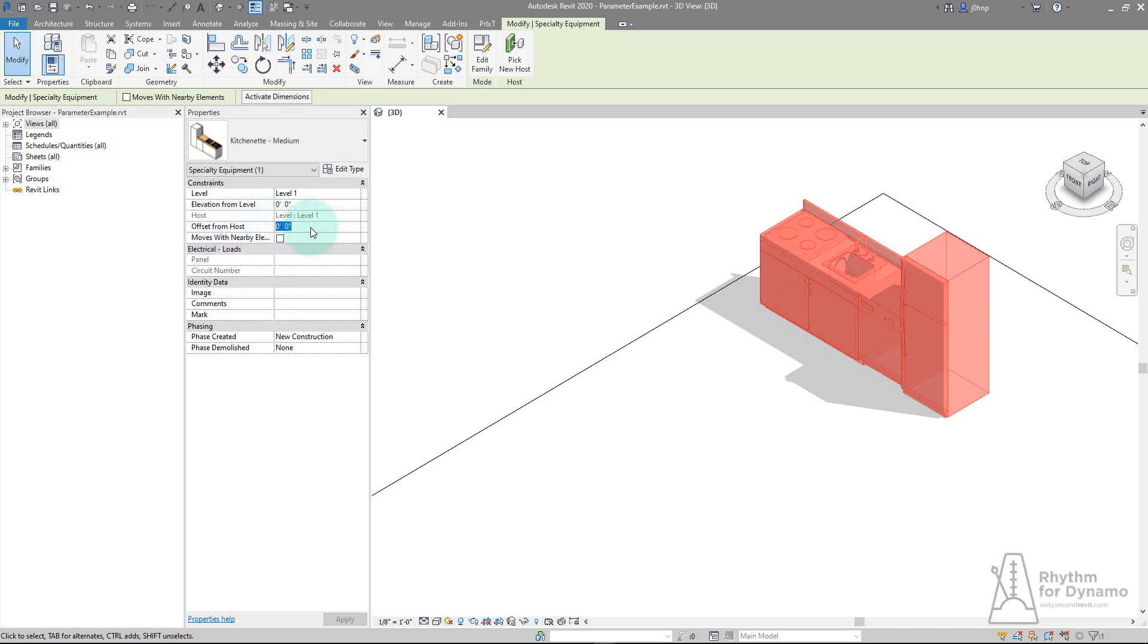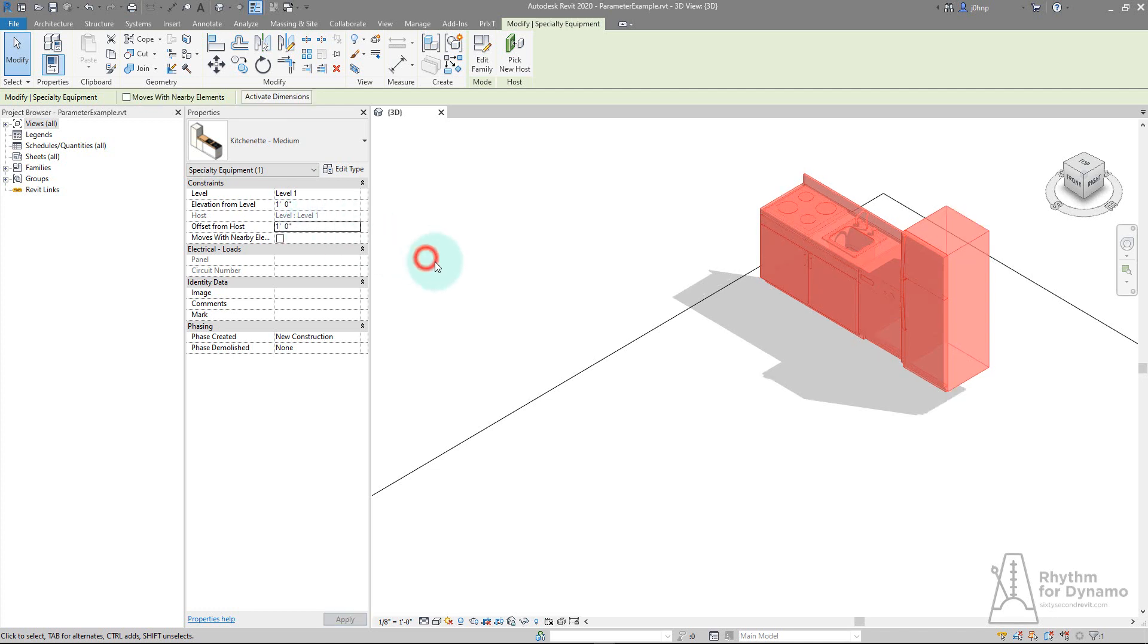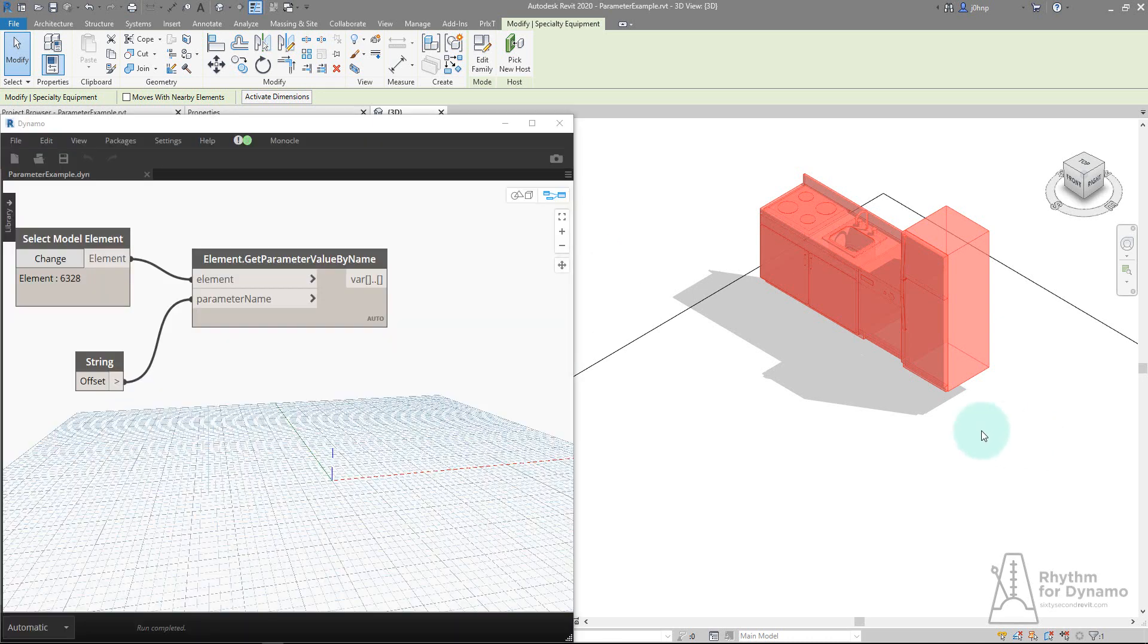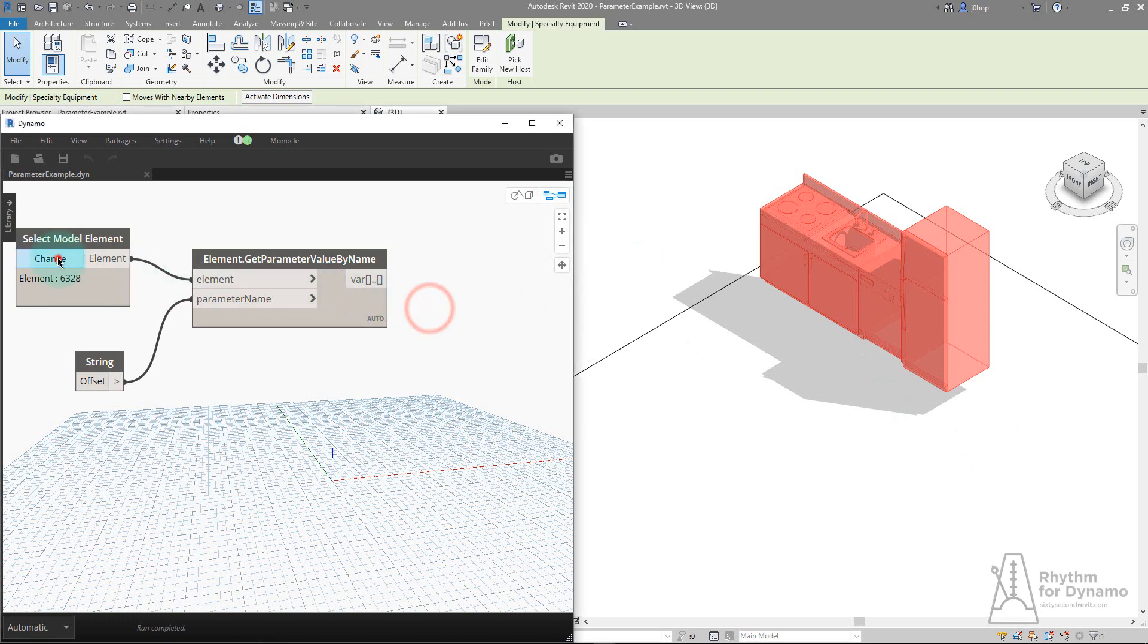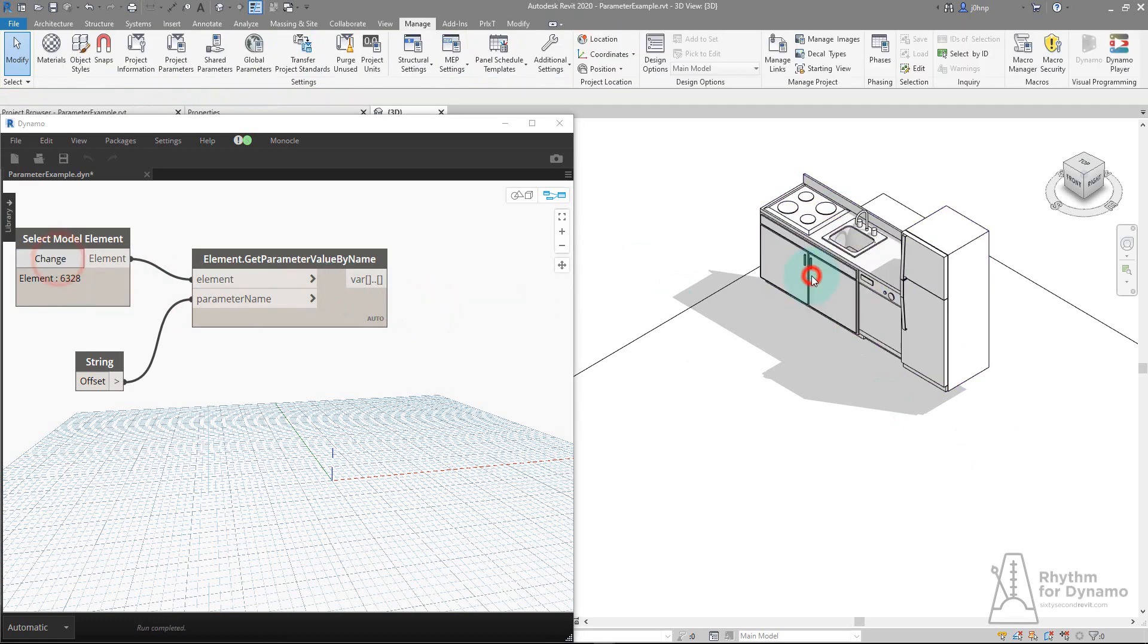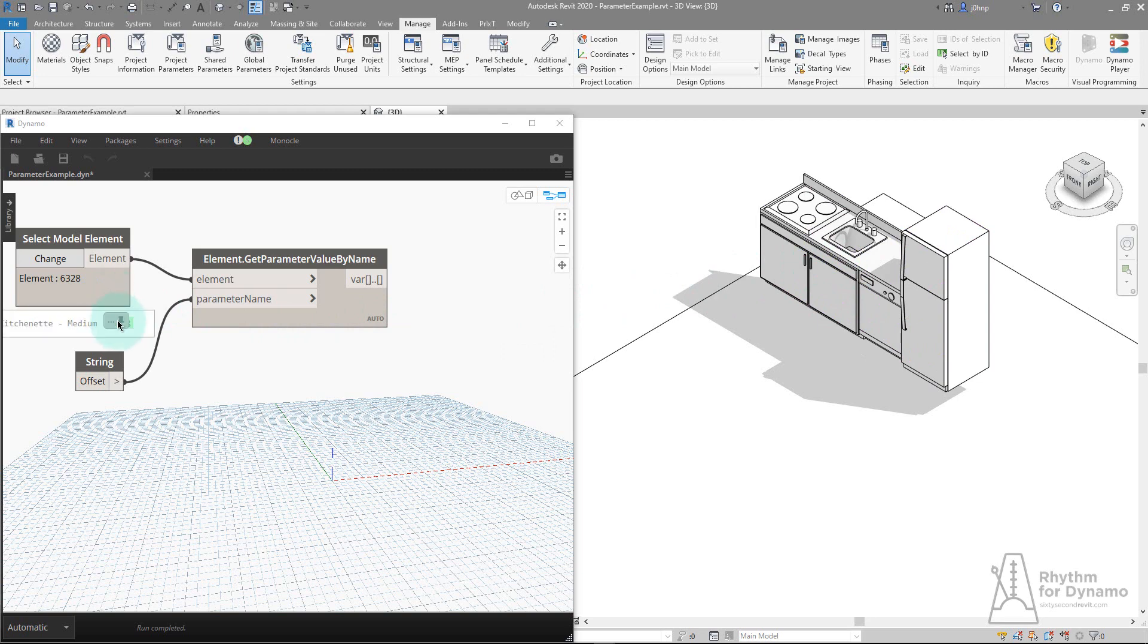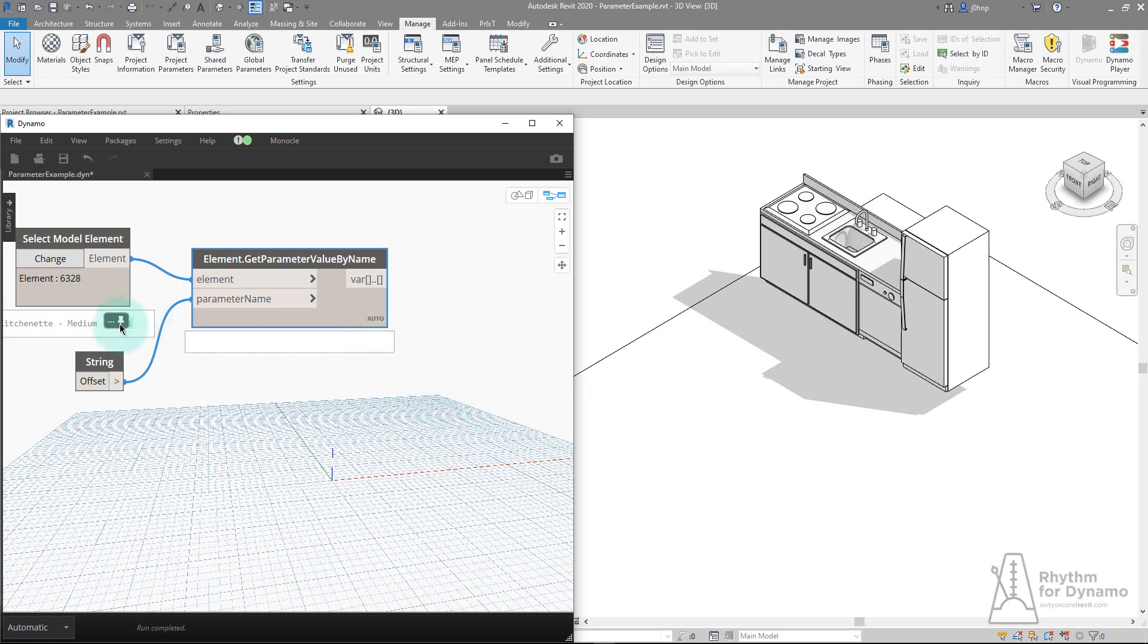That is something I didn't realize was there. Apparently it was in the release notes, but I wasn't aware of it. I had a Dynamo graph that used it and that's when I ran into it. Let's look at that same Dynamo graph in Revit 2020. We select our kitchenette and try to get the parameter value by name with the name of offset.